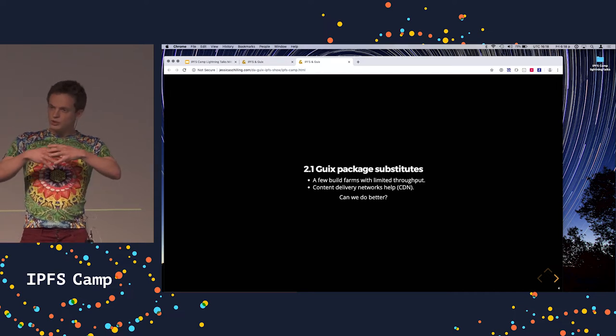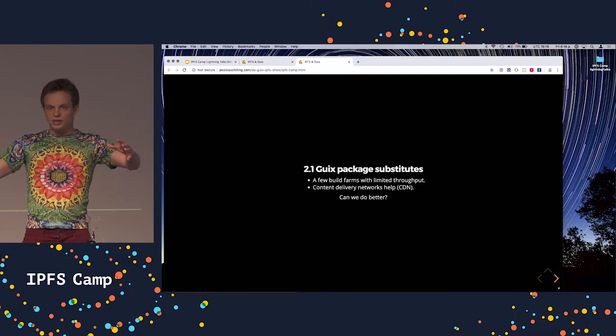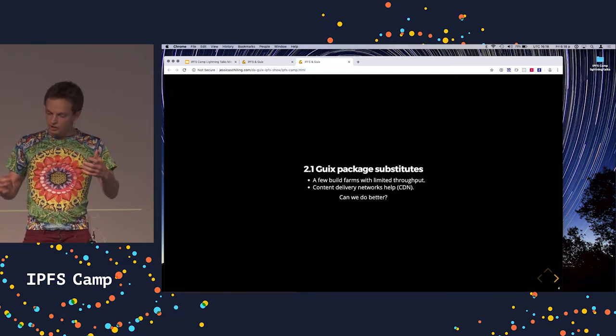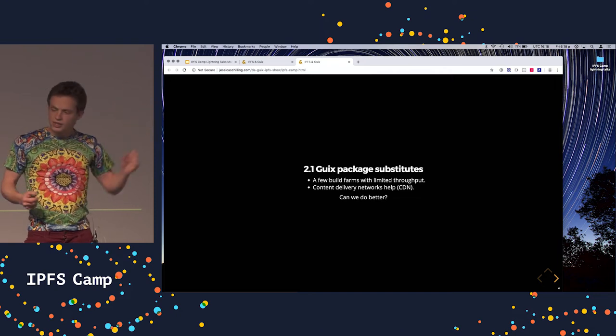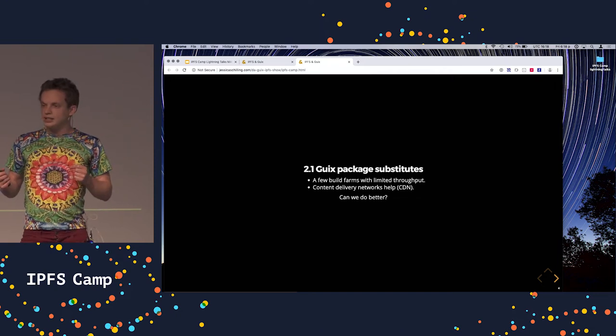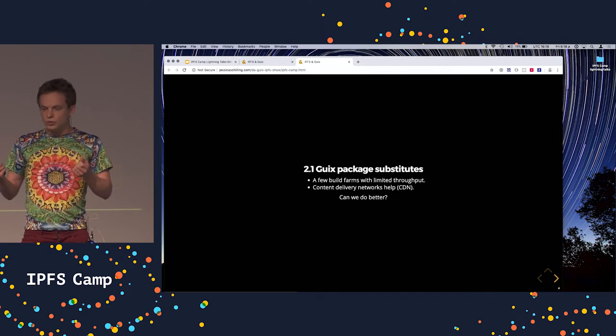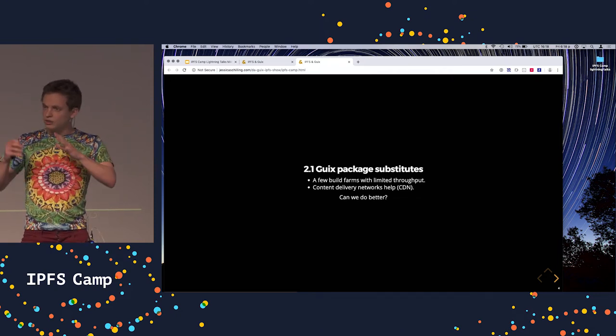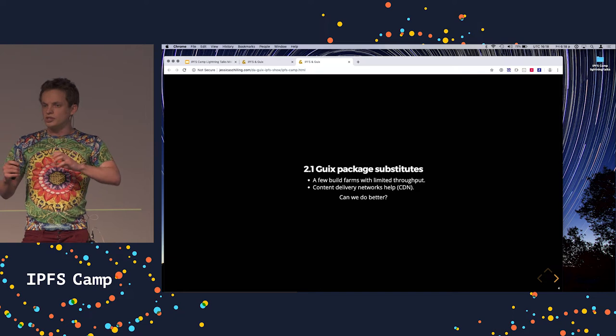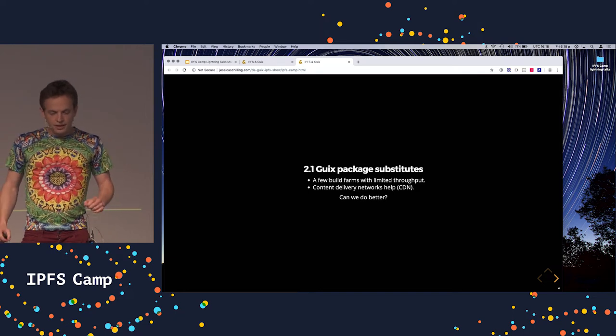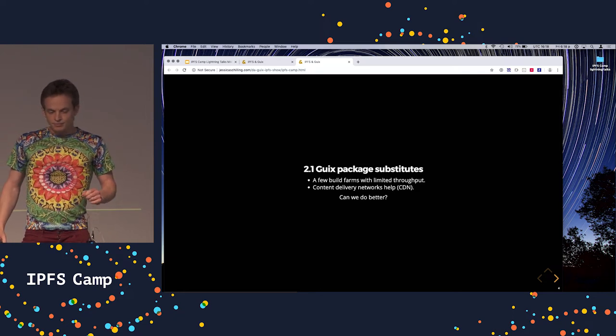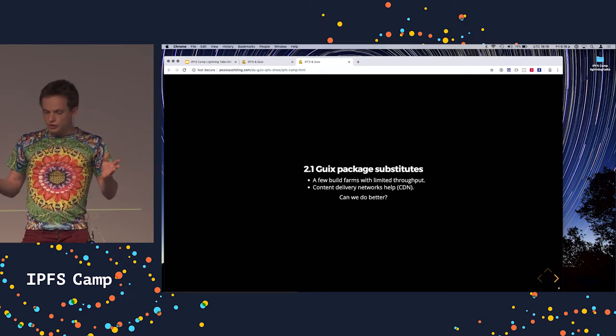So we actually distribute those binaries with Guix as well, we call them substitutes, and we store them in the Guix Store, which is the location on the file system. So, so far so good.